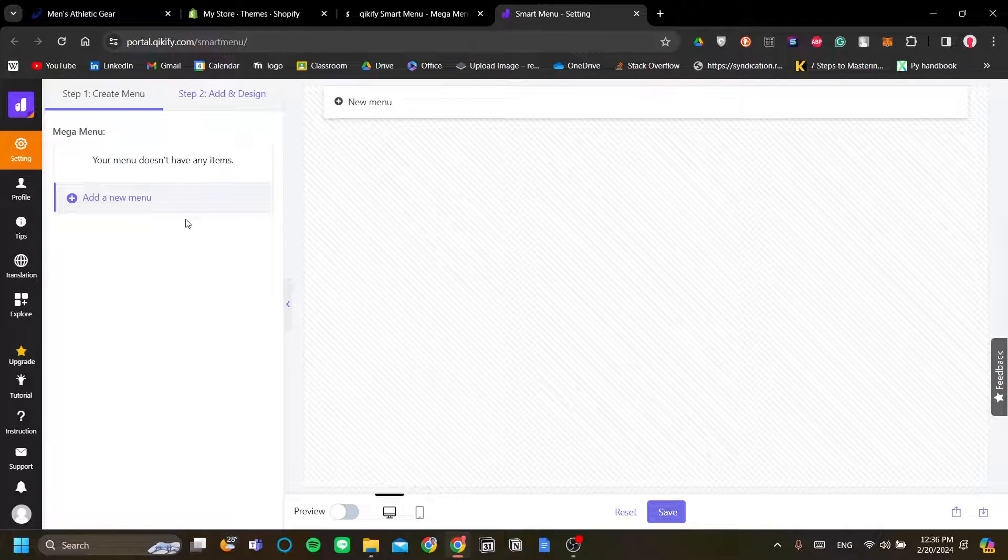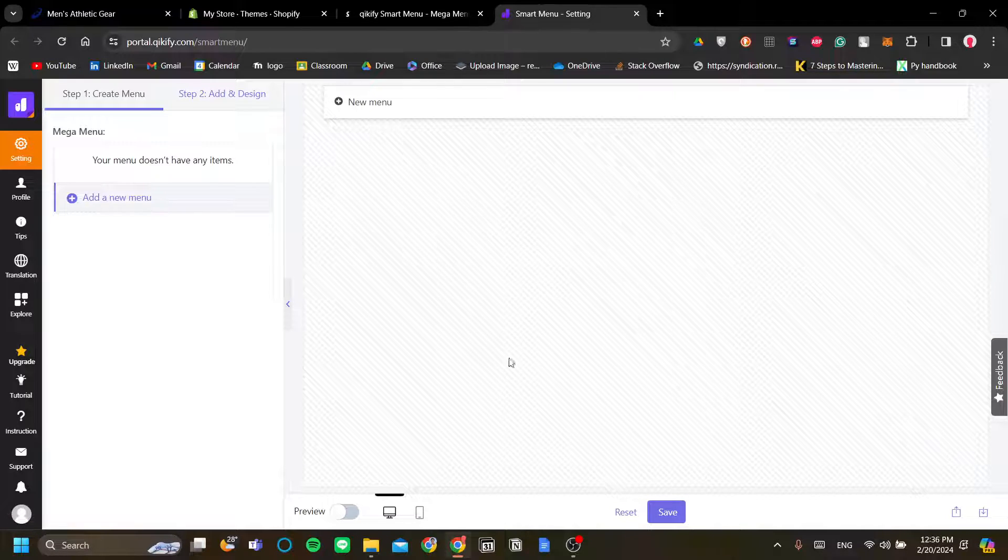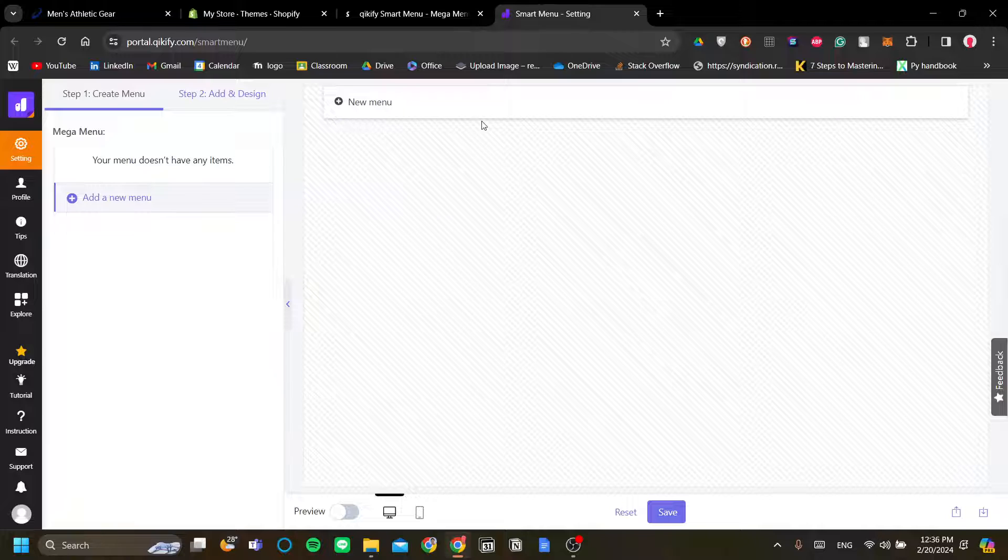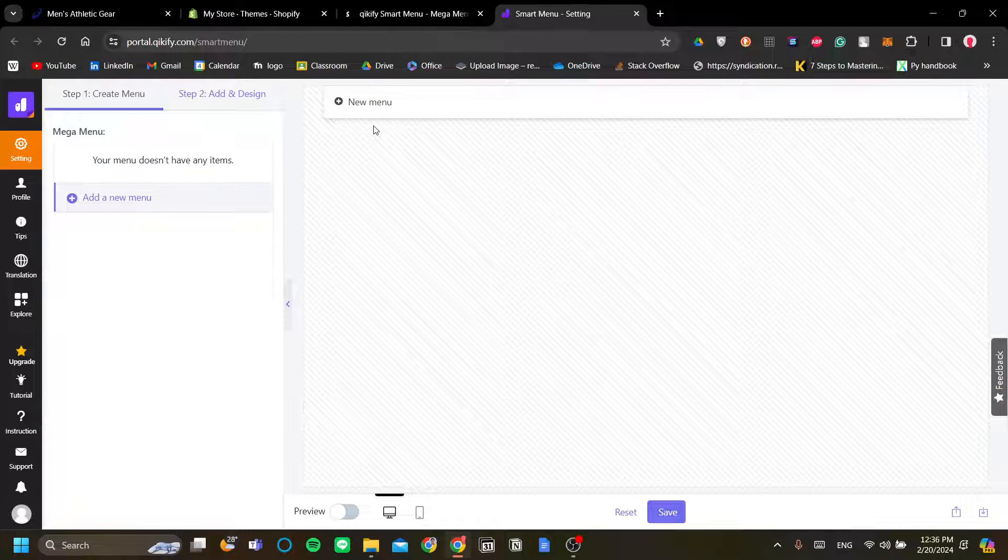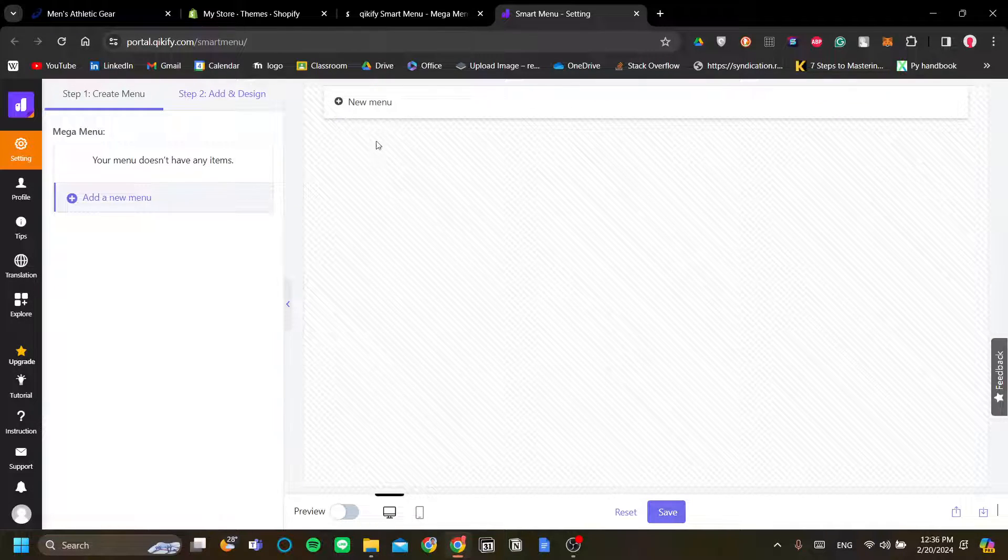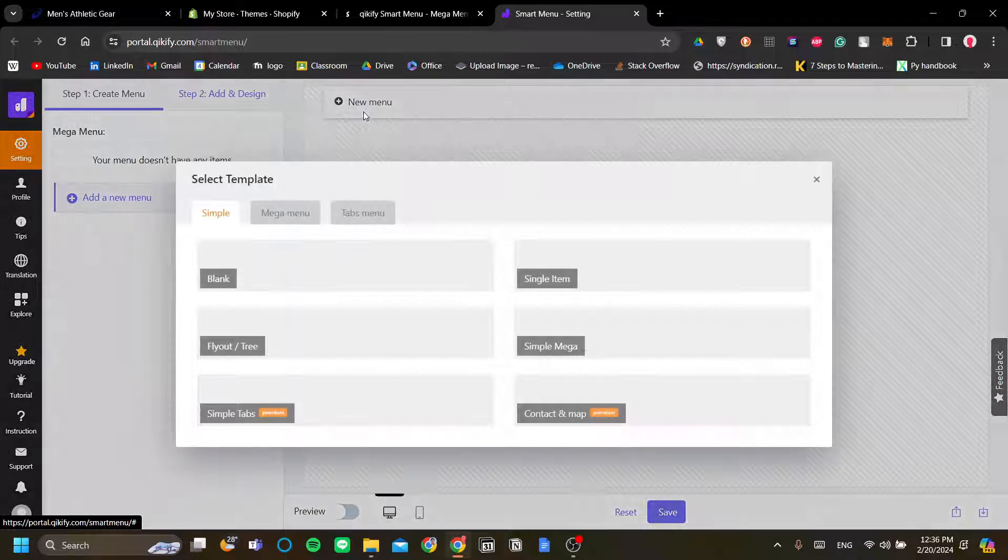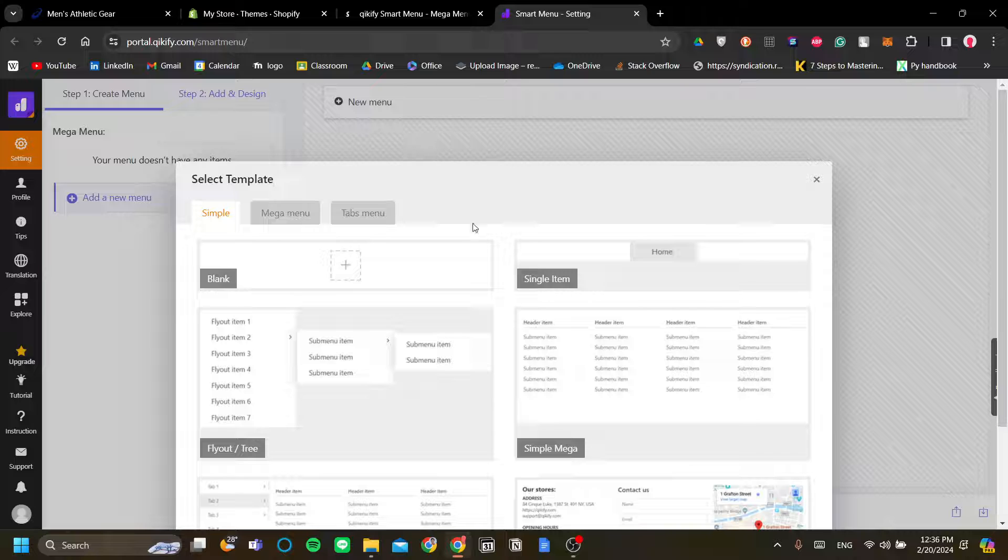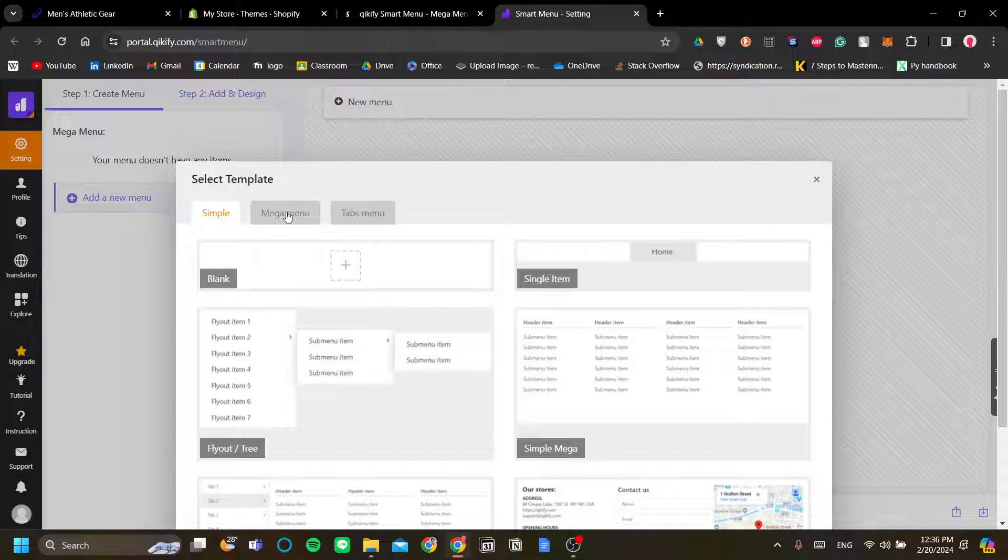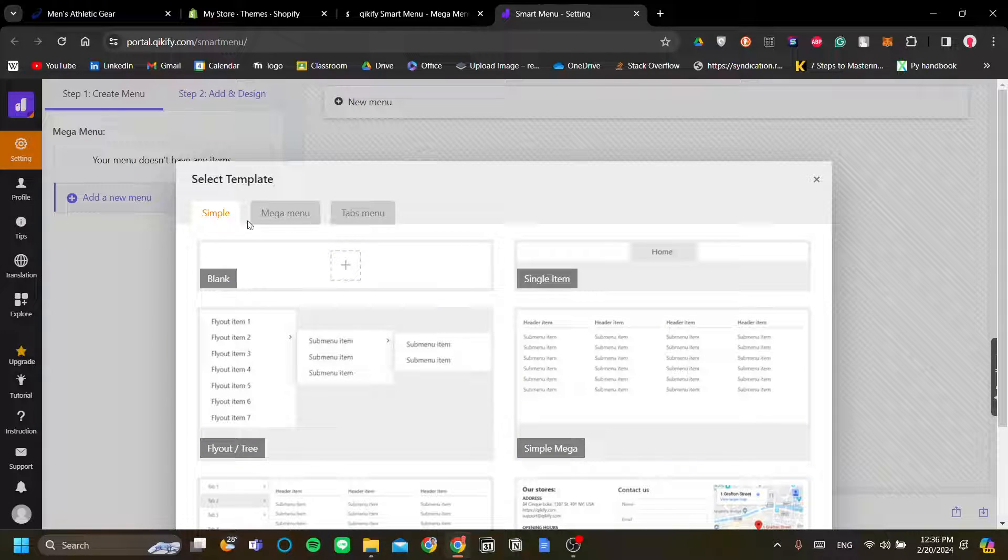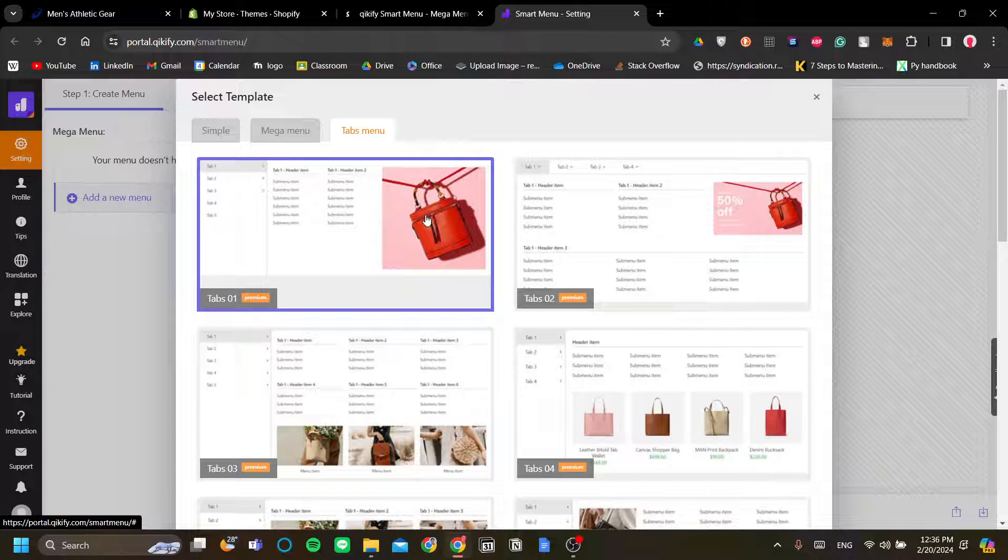Now, let's add a new menu. So this will be your website and this will be the menu that Kikify will add to your website to replace the existing menu. So let's go ahead and click new menu and we're going to have a few options here. So you're going to have simple, mega menu, and tabs menu.